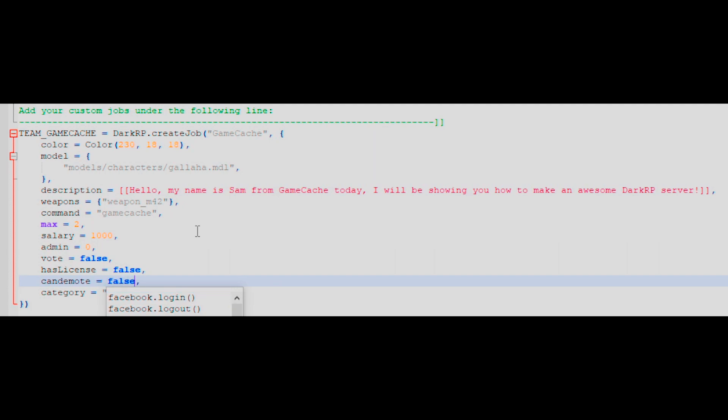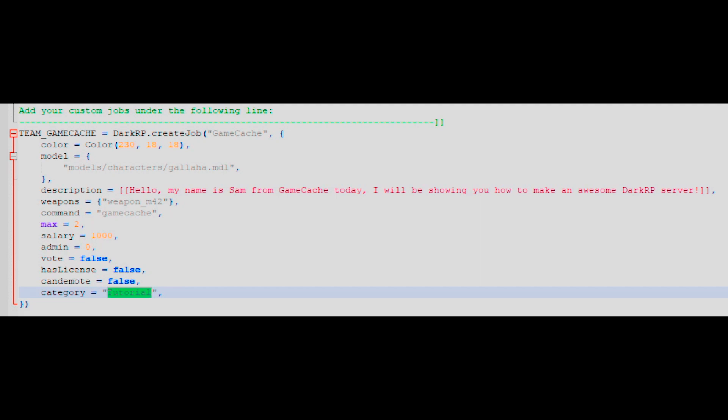Now it is time to determine the category of your job. Having categories is important as it allows you to keep your job menu looking tidy. I've set mine to tutorial for the moment as we will be making categories later in this video.